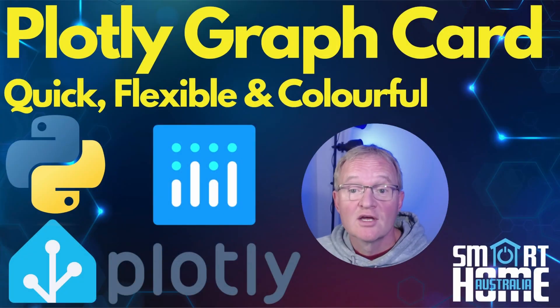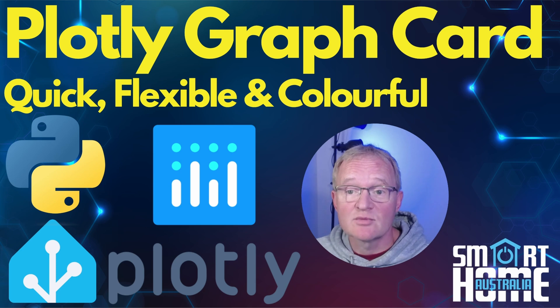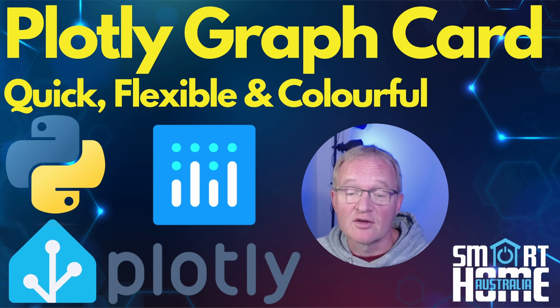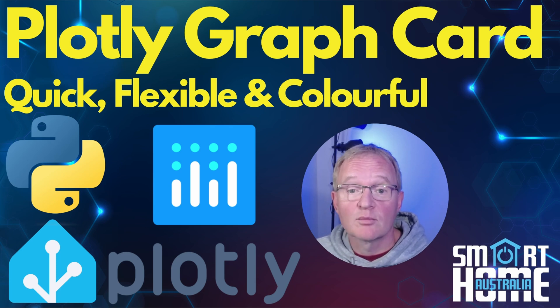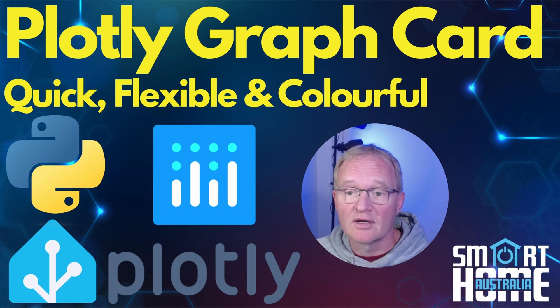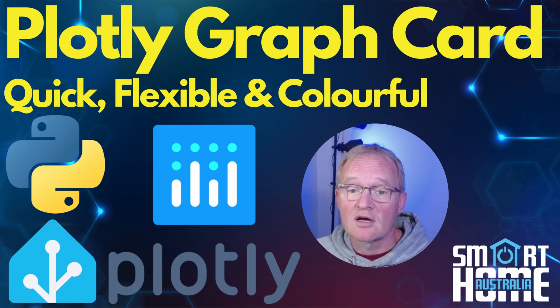Welcome to the channel. Today we're going to be looking at Plotly, which is a HACS front-end card that was developed by dbuezas. The Plotly card is based on an open source Python library which is utilized on many different platforms.